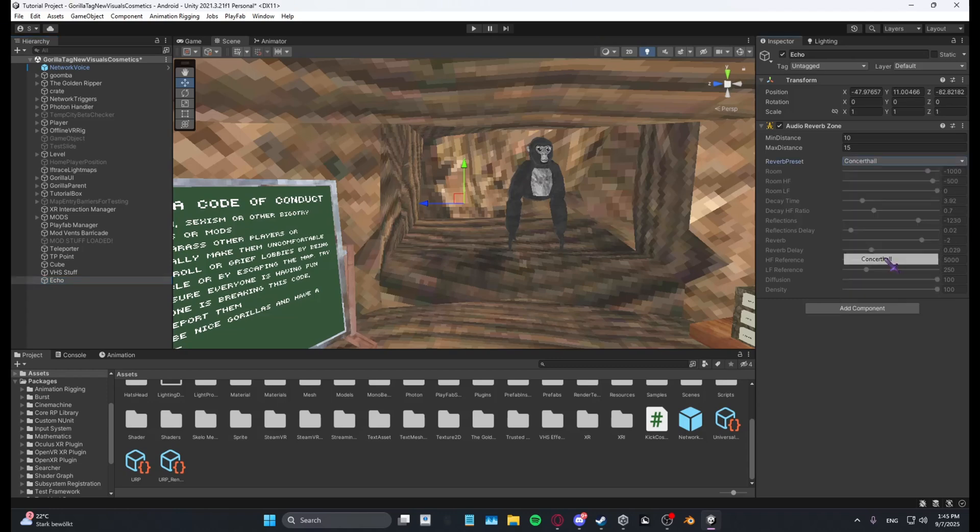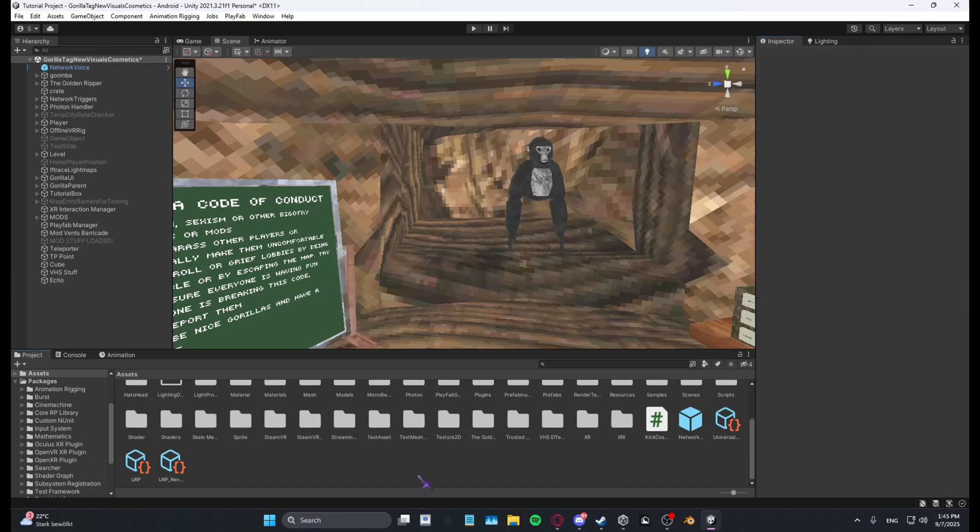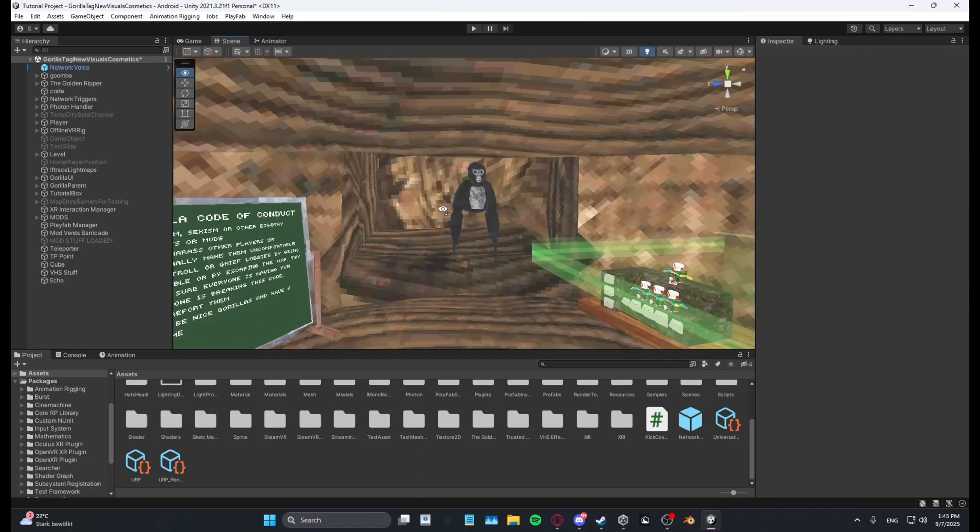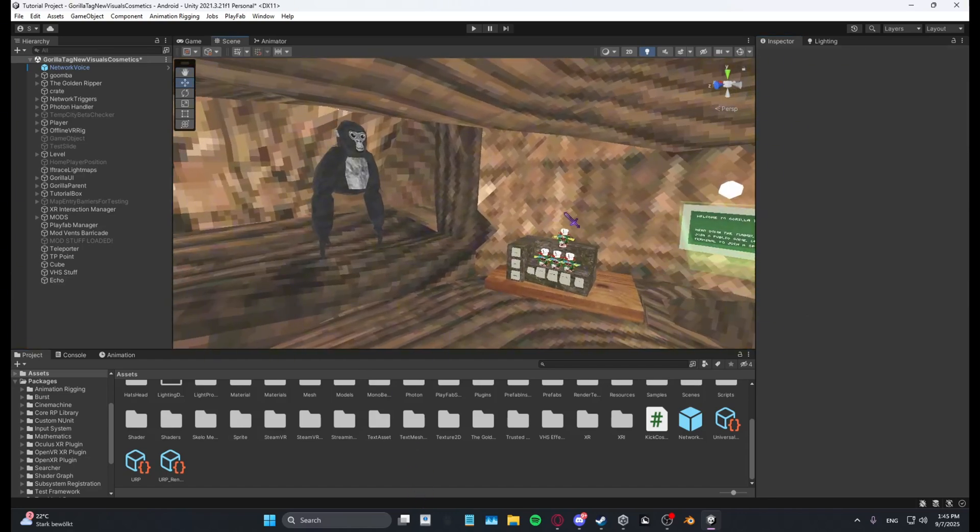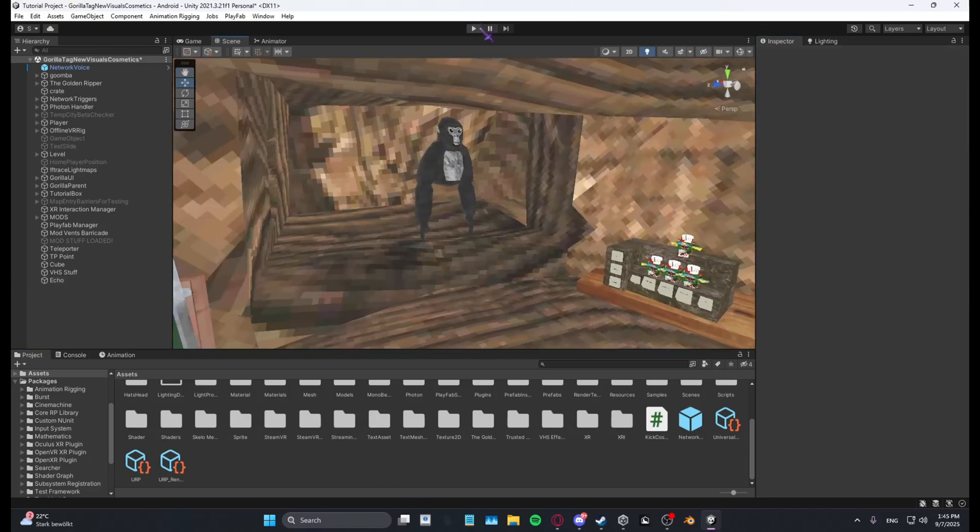...select Concert Hall. Then you want to make the minimum distance as high as you can, so like this is okay. Then whenever you go in game, all hit sounds and player...